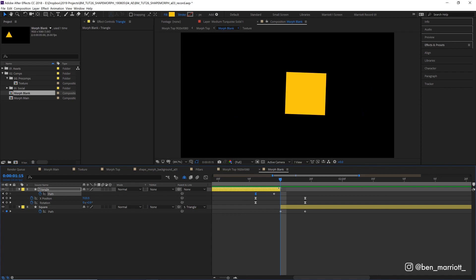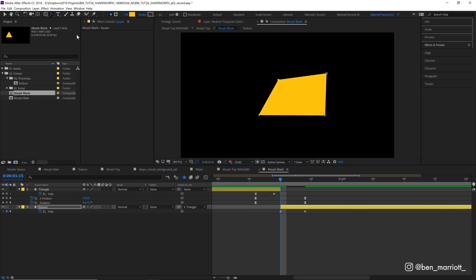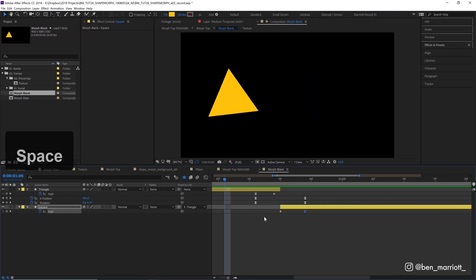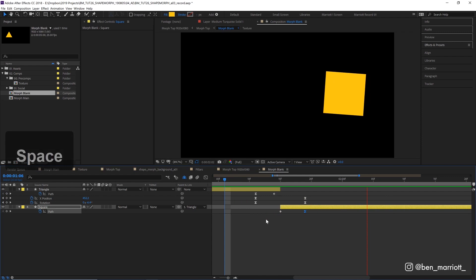Now let's adjust the path of the square to make a similar shape. Now that's a shape morph if ever I've seen one.